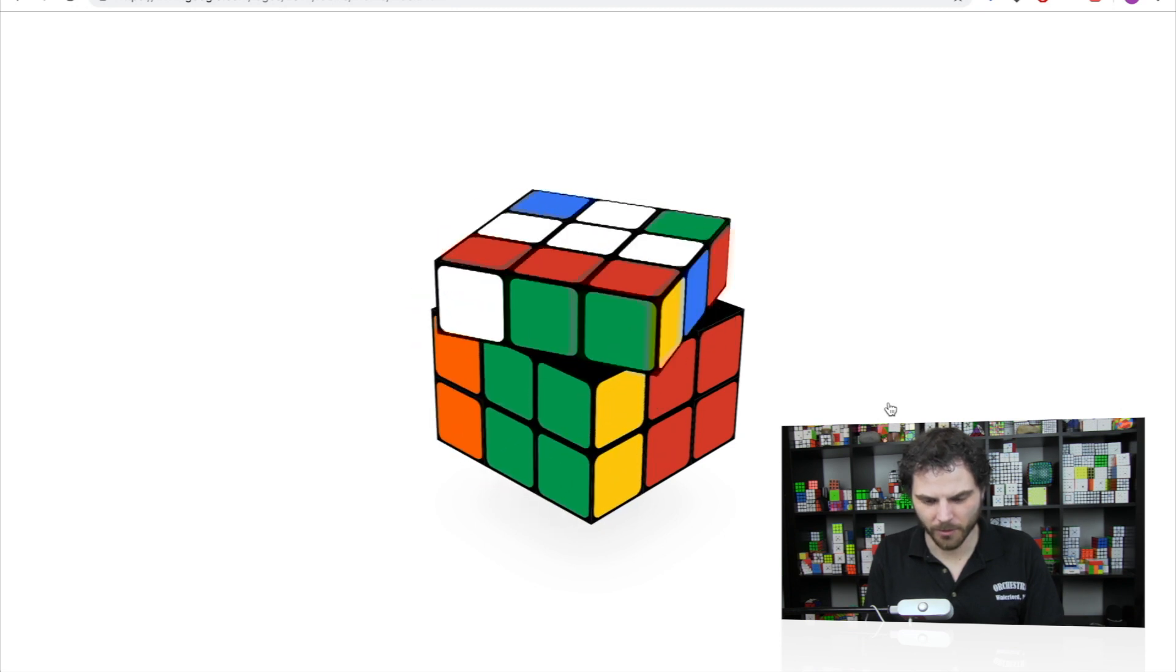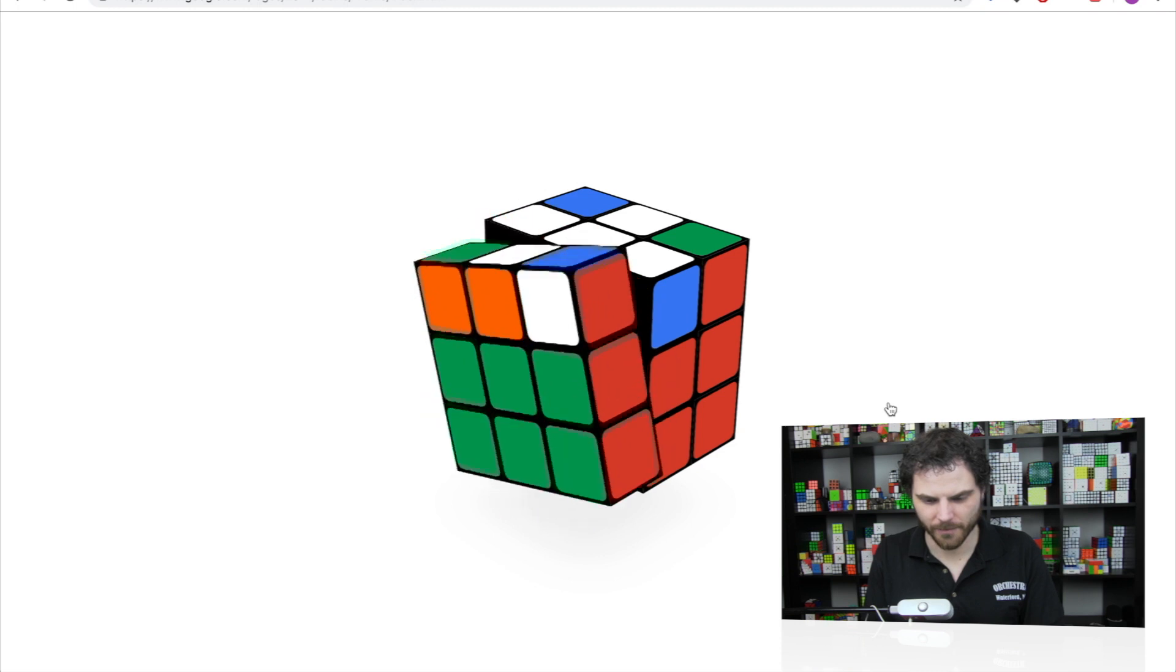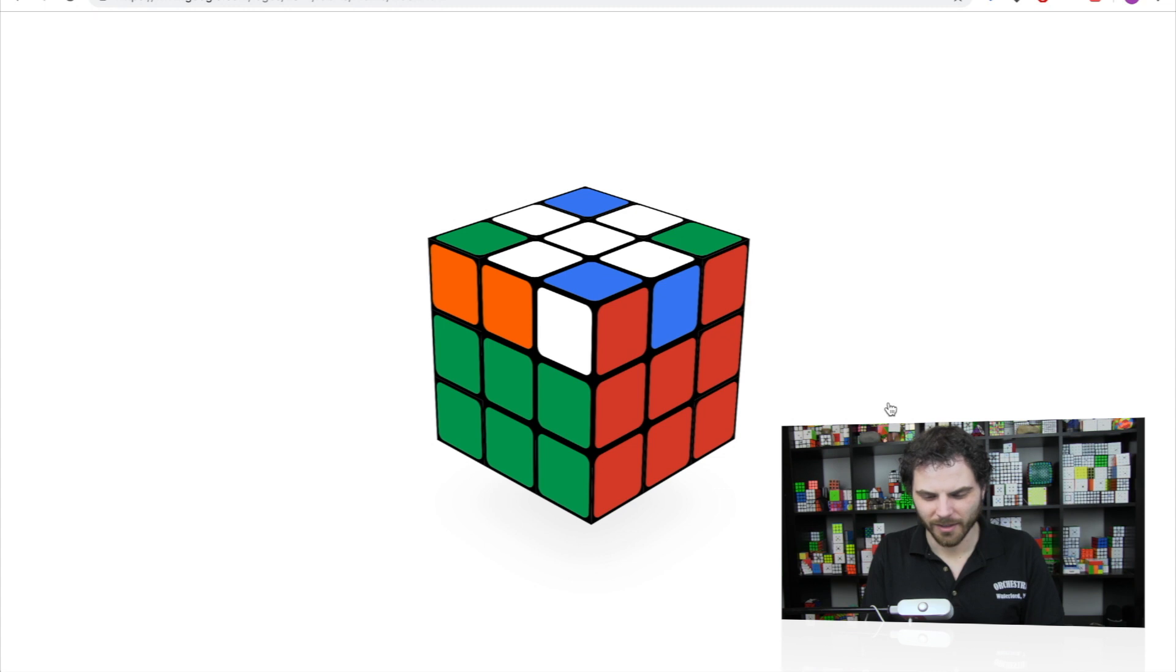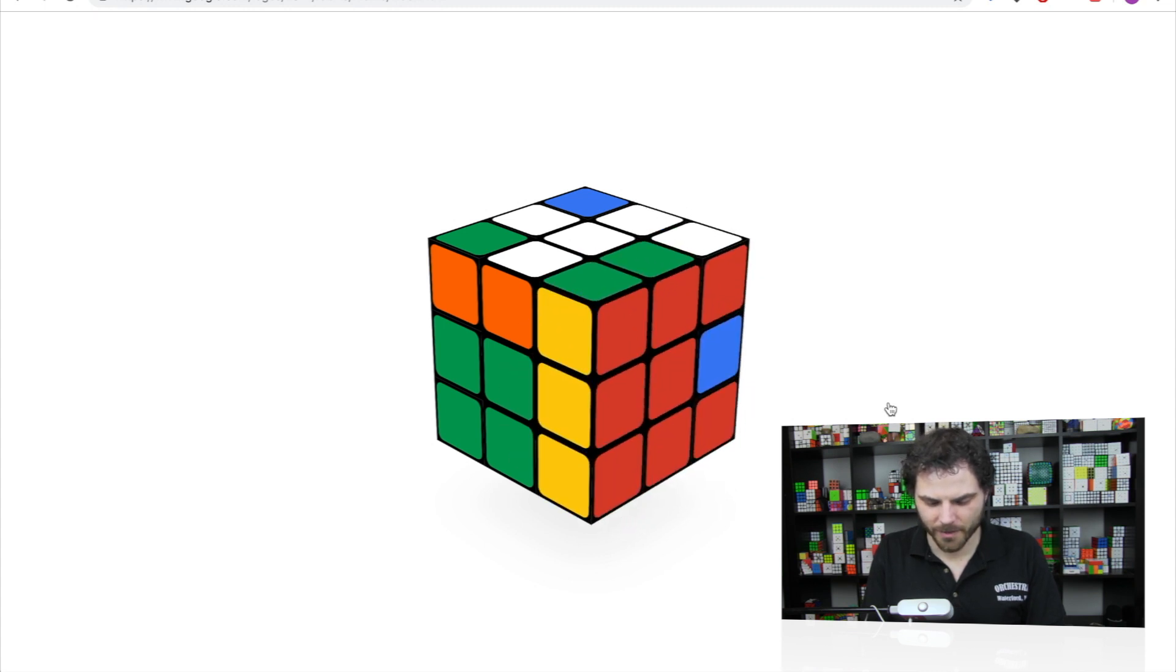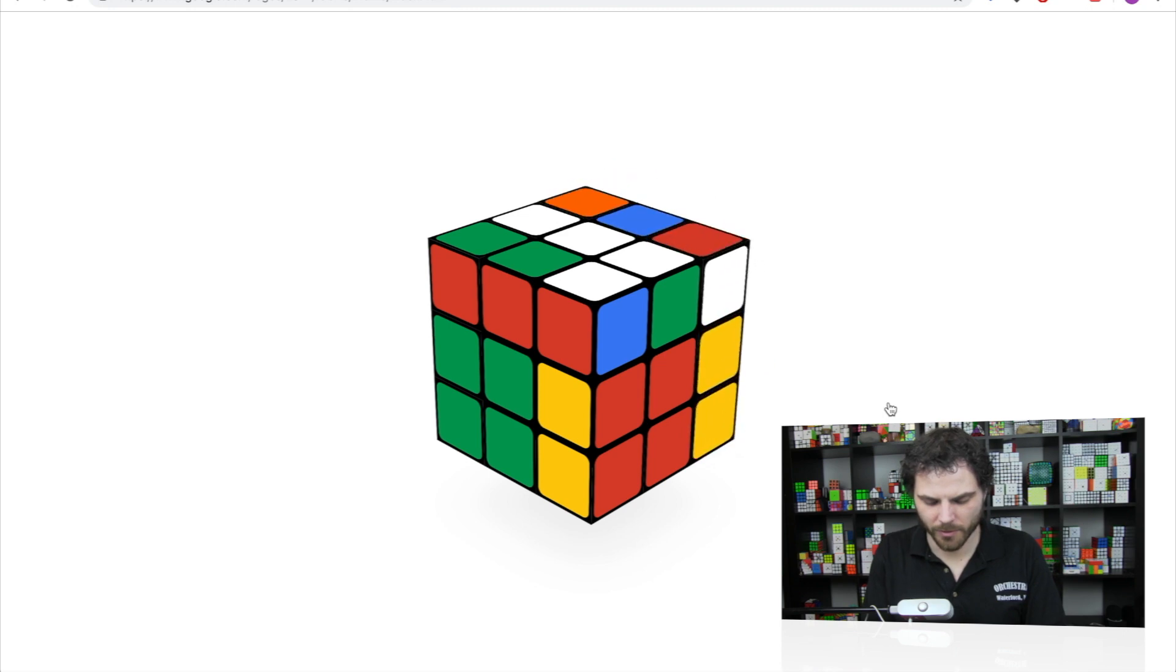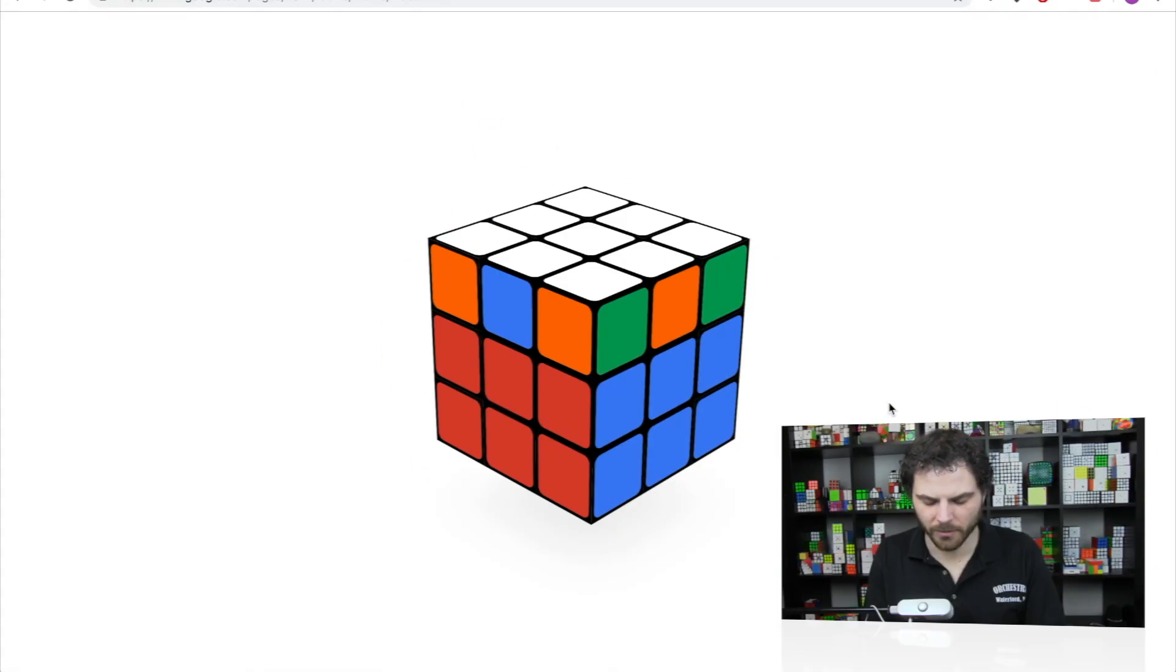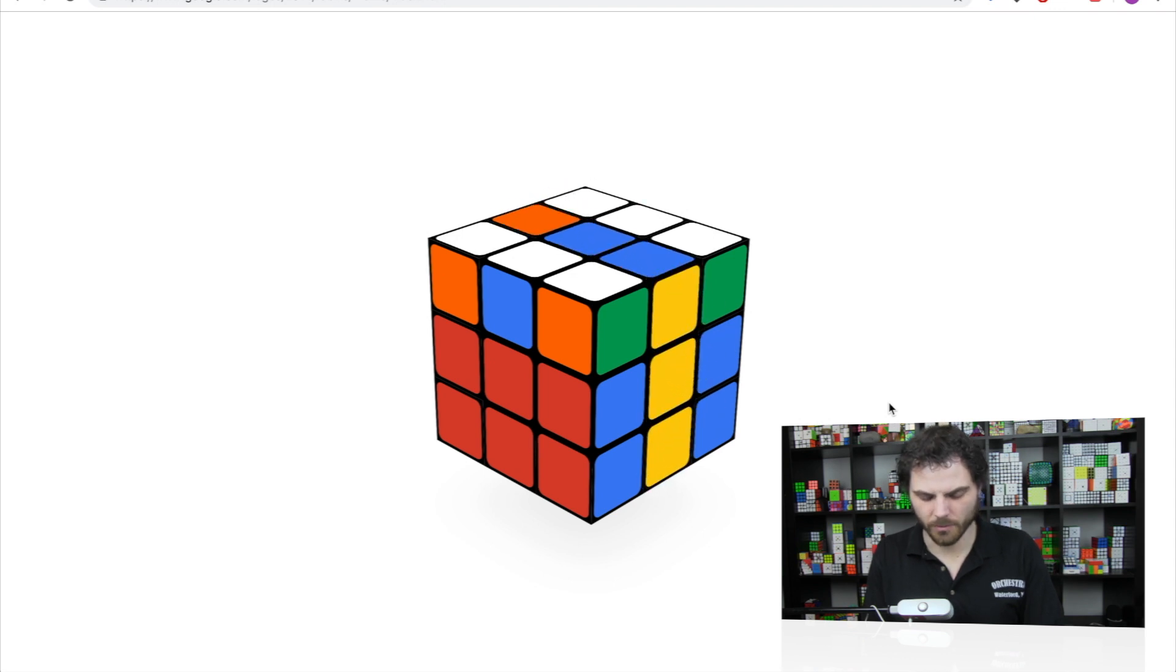Capital U, capital L. Okay, let's see if I can do COLL in this. F, U R U R U prime R prime. Can I do M slices? Oh yes I can, but that's not what I wanted.